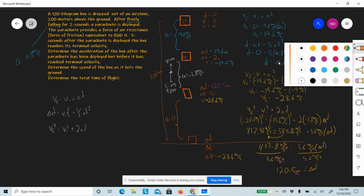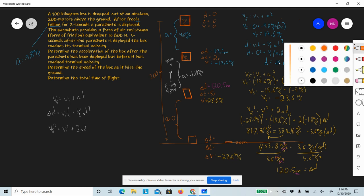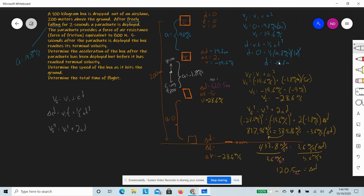Now we can figure out the remaining distance. The whole drop is 200 meters. We've covered 19.6 meters in phase 1 and 120.5 meters in phase 2 — about 140.1 meters total. So the final segment distance is 200 − 140.1 = 59.9 meters. We've got everything except the time for this last segment.